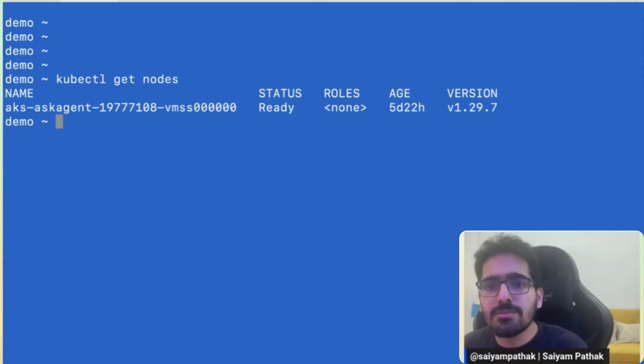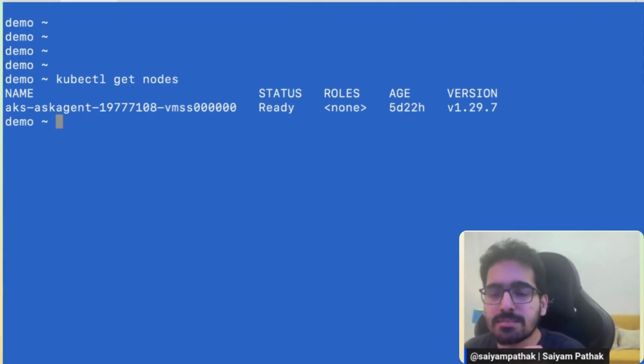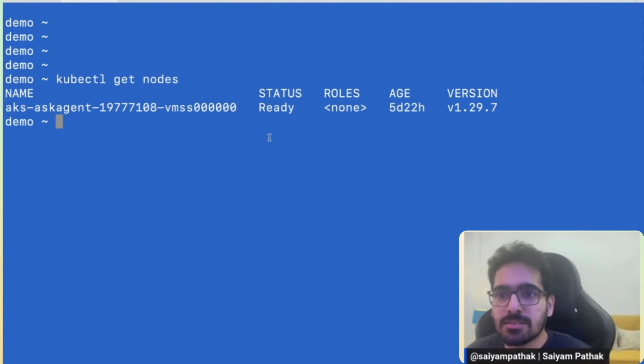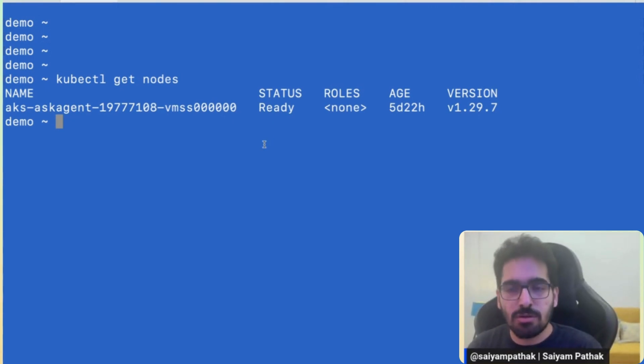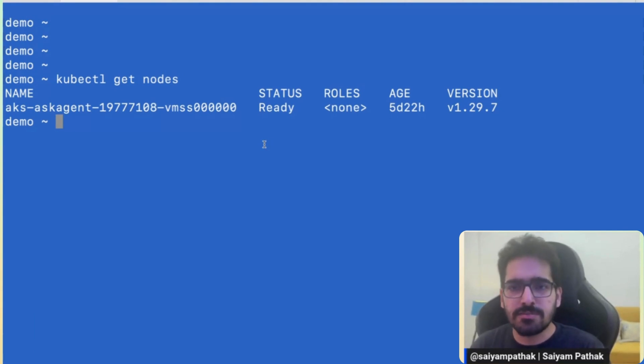So I have a Kubernetes AKS cluster and you can see the node is up and running. I already have vCluster CLI installed. If you want to install vCluster, it's pretty simple and mentioned in the vCluster docs. I'll put the link in the description.